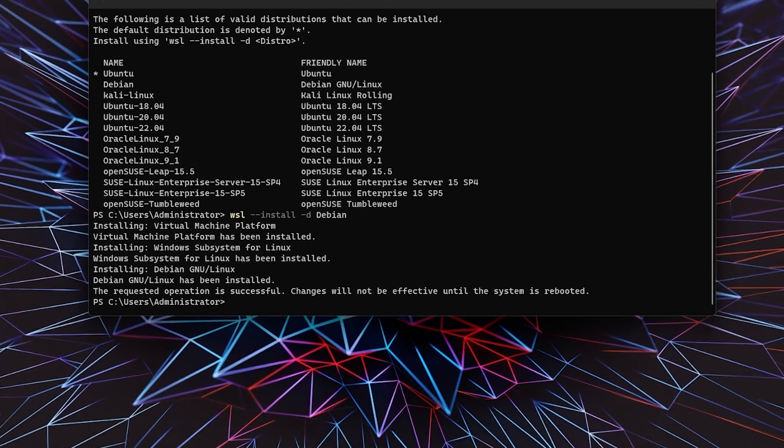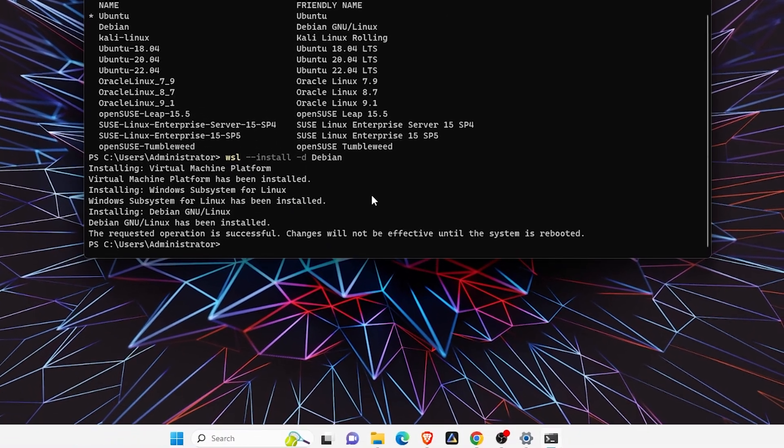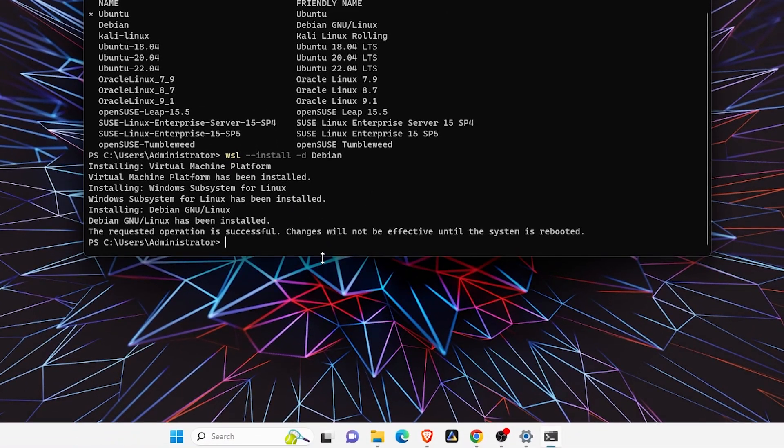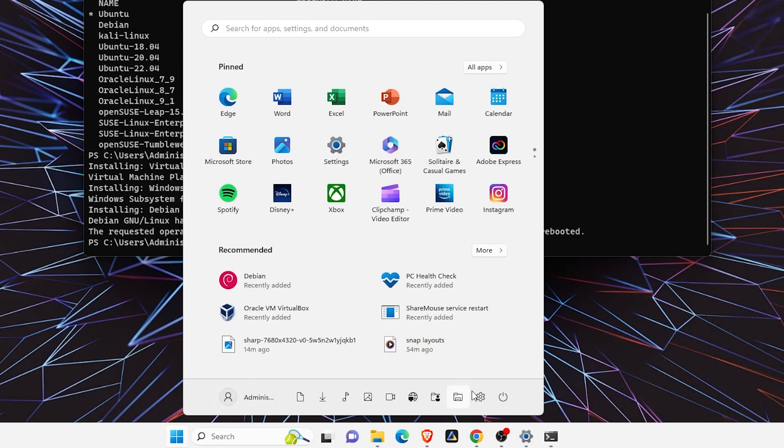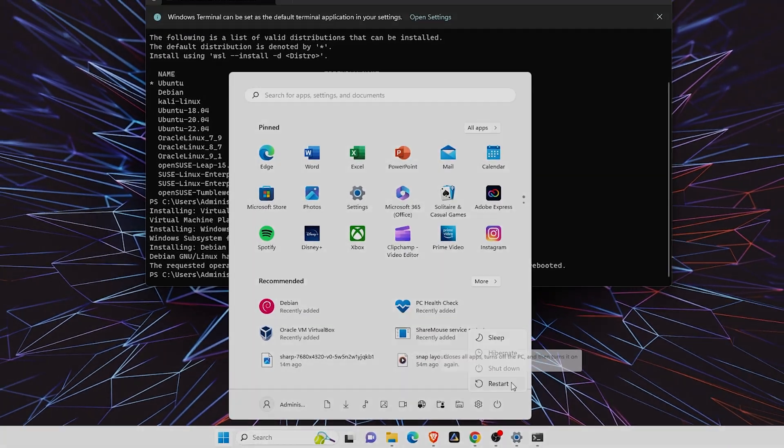Once it's successfully installed, it will say 'Changes will not be effective until the system is rebooted.' So just restart your system—go to Start and click Restart.